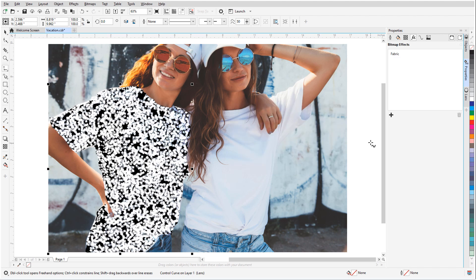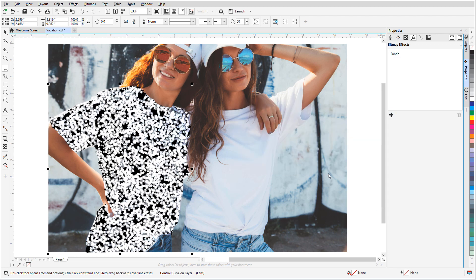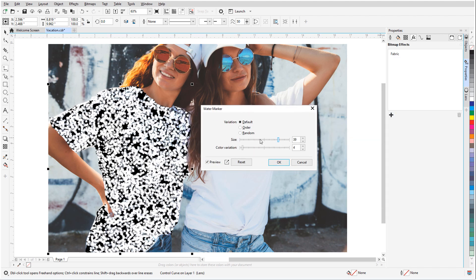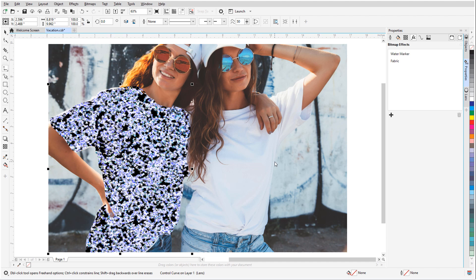On top of that, I'll add Art Strokes, Water Marker. Now it's easier to see the spots along the lens boundary that don't quite line up with the shirt.